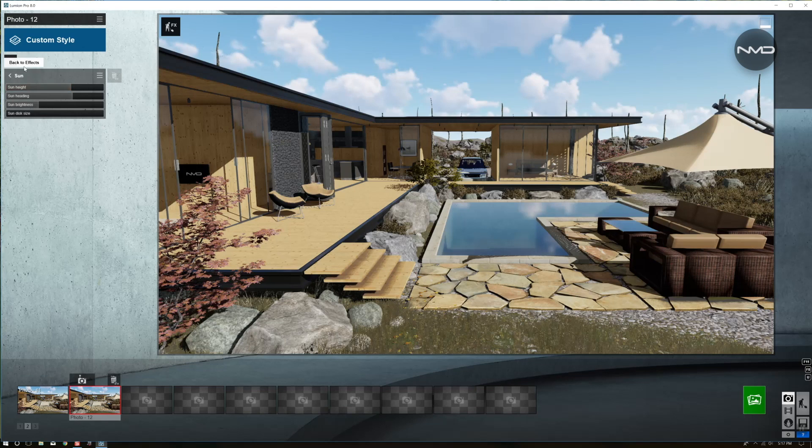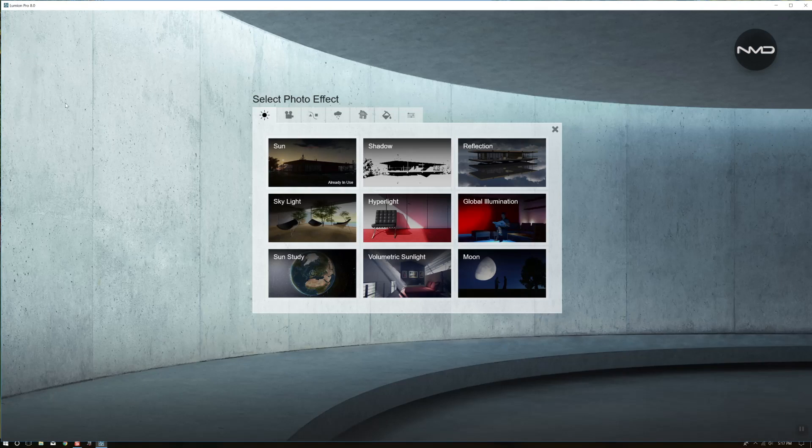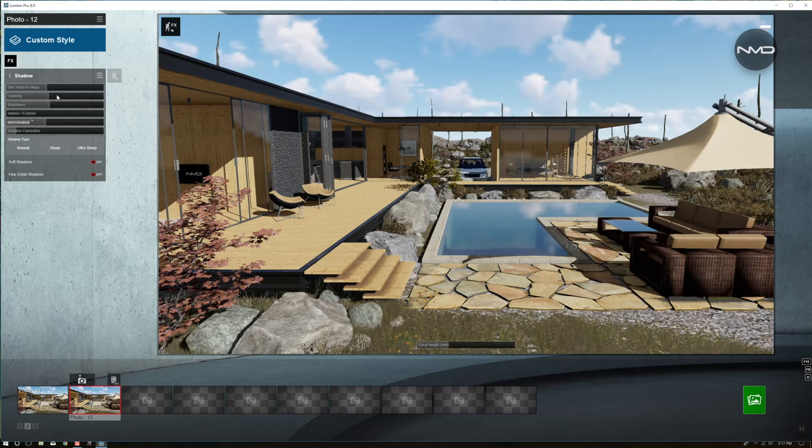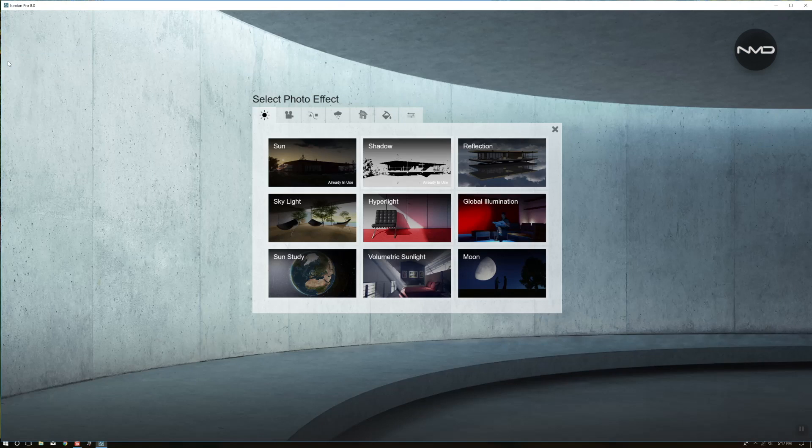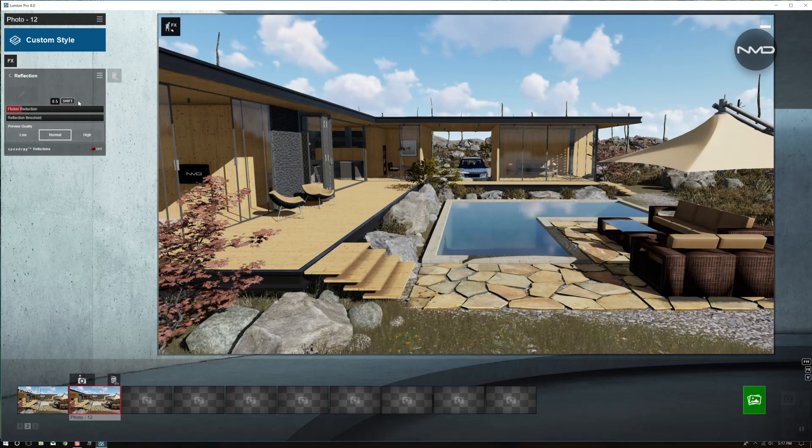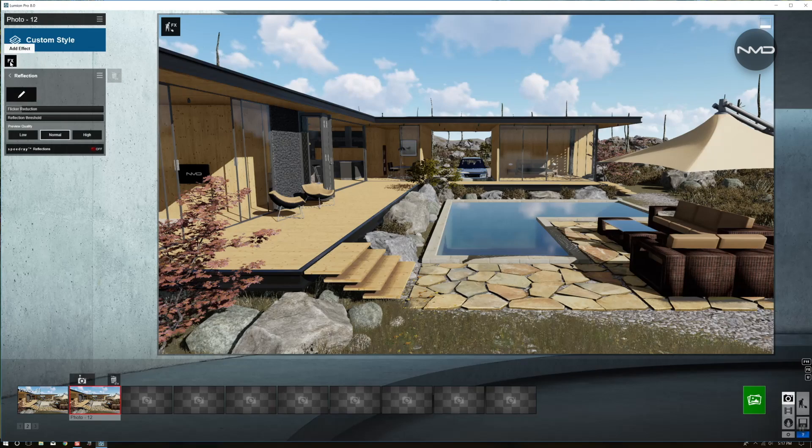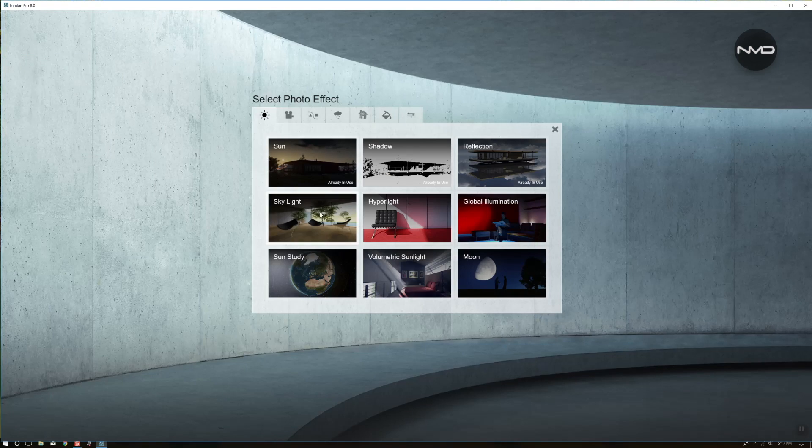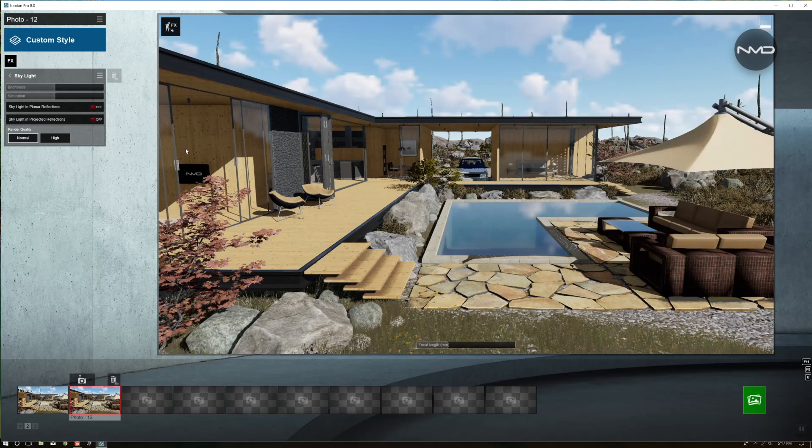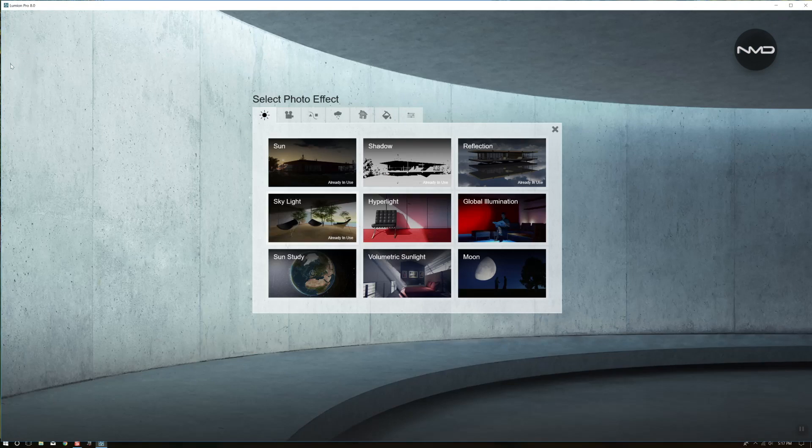So what we're going to need today: sun, shadows, reflections, skylight and hyperlight.